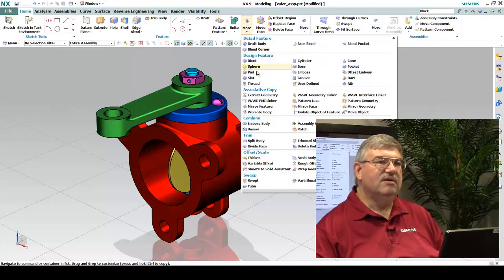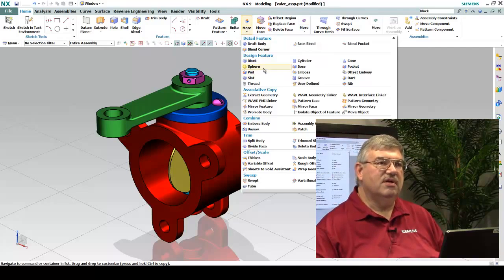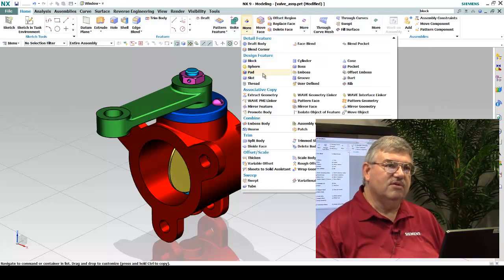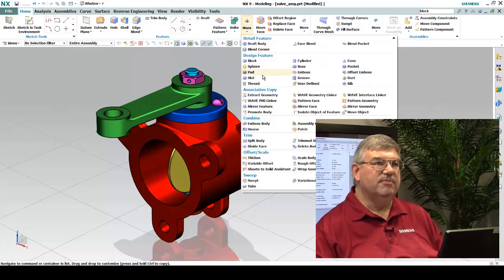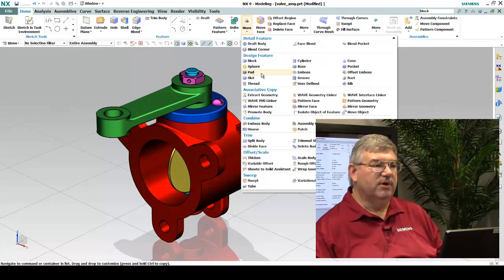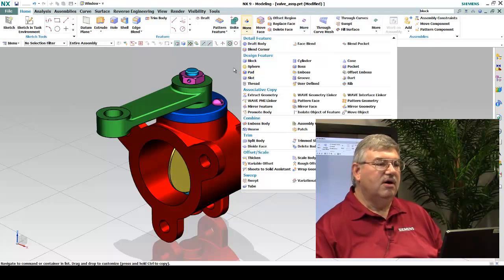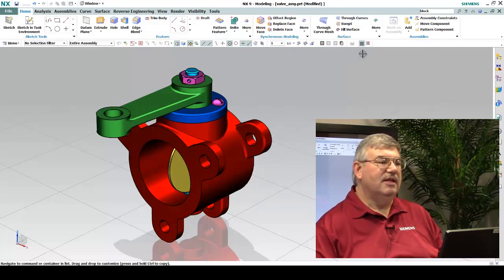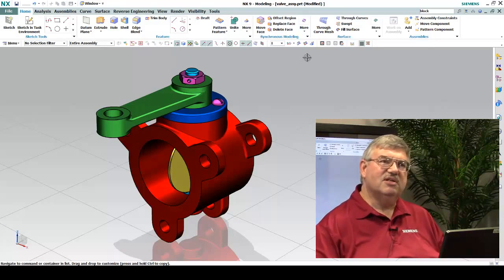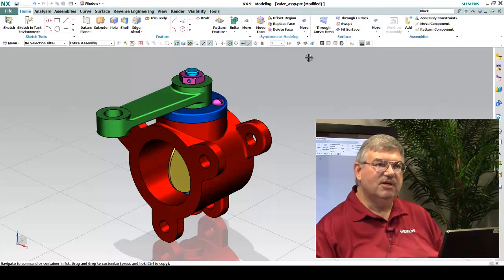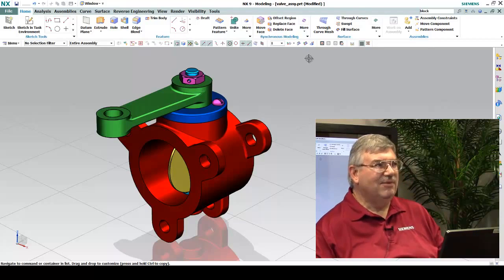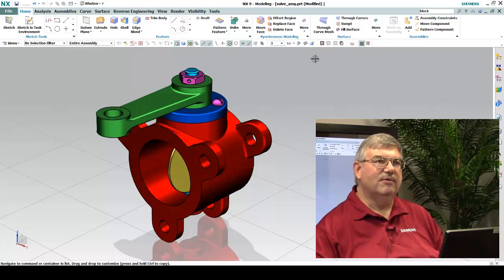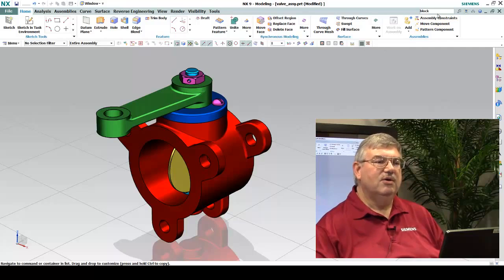And then I can launch those commands, those functions, right from this More tab. Or, I could do something, for example, like I look on my ribbon and I don't see a particular function that I'm looking for. I don't want to go start digging around looking for it. I want to go quickly. We have our command finder.